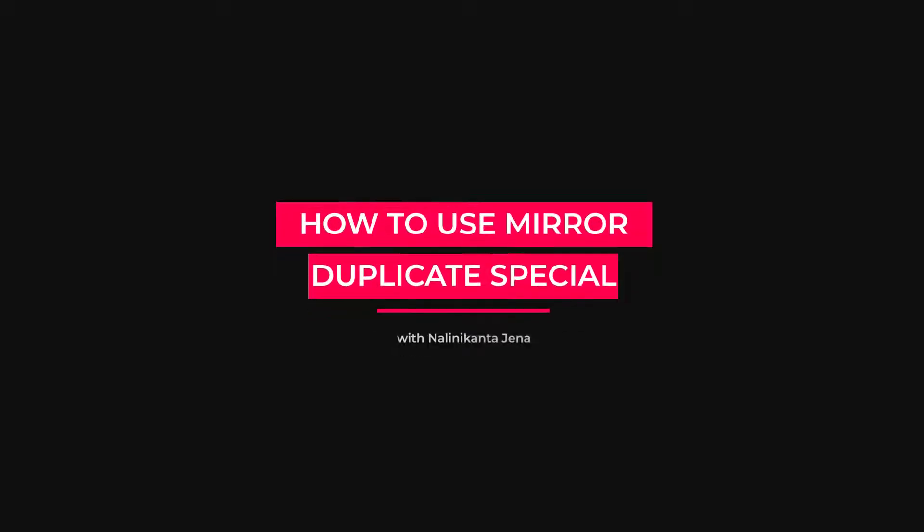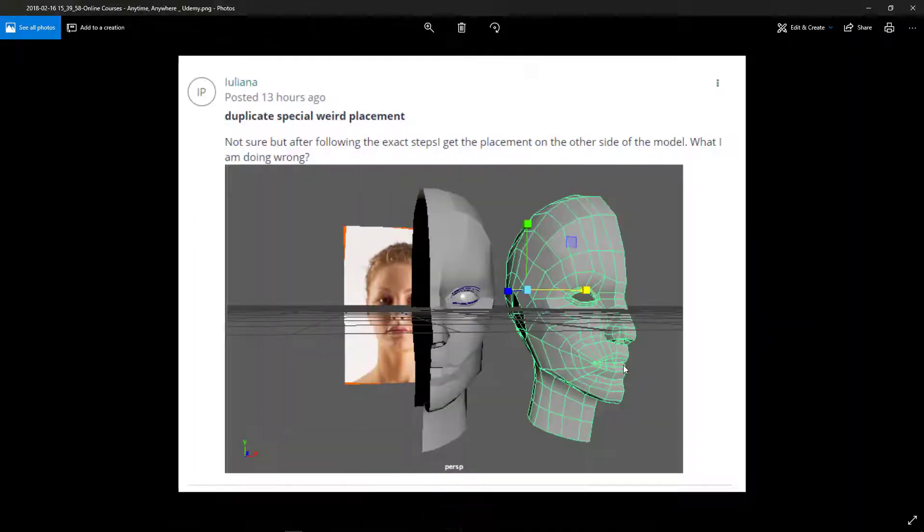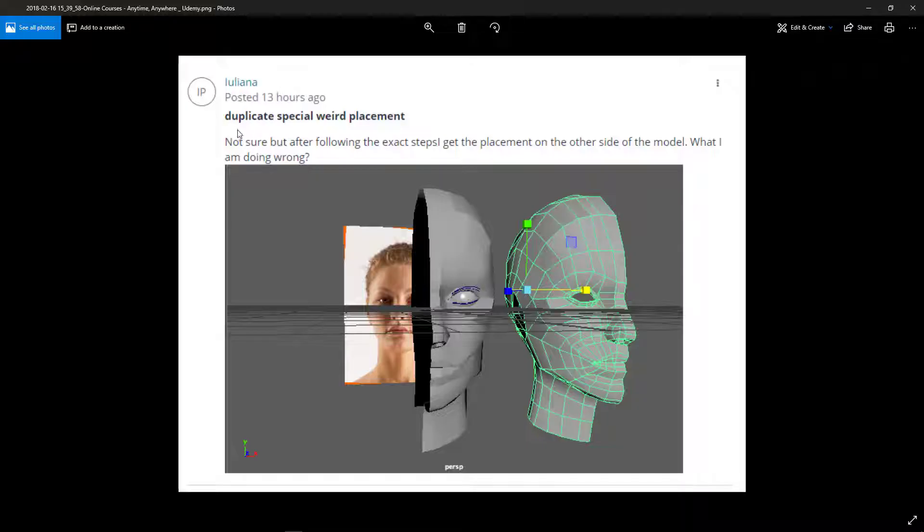In this video, I'm going to answer a question I just got from my student Luliana. The question is like this: Not sure, but after following the exact steps to get the placement on the other side of the model, what I'm doing wrong?